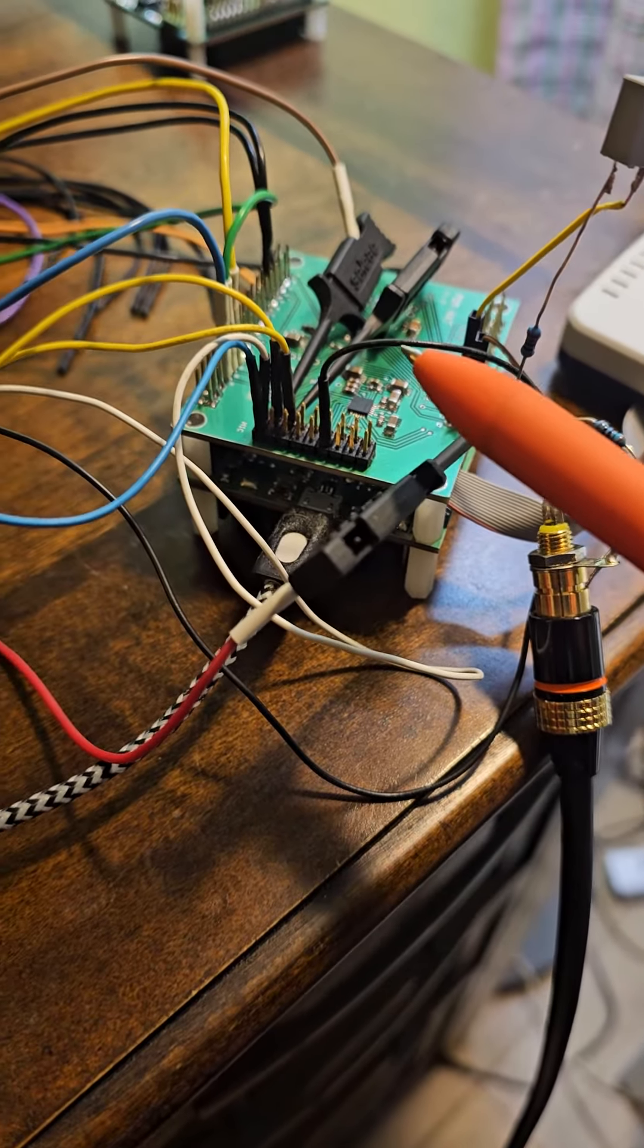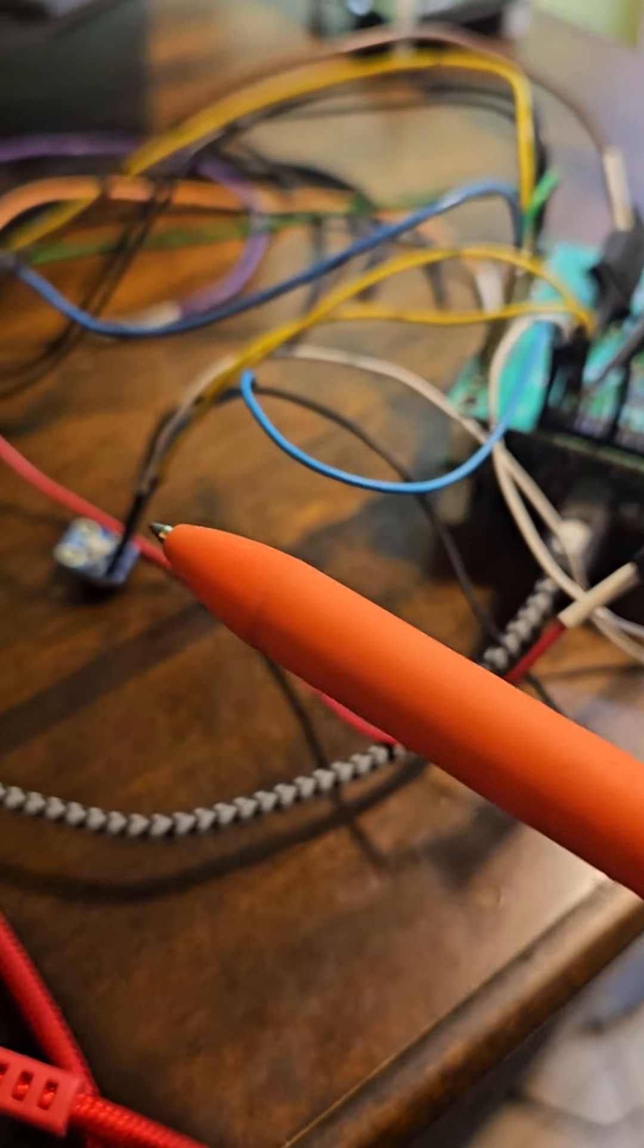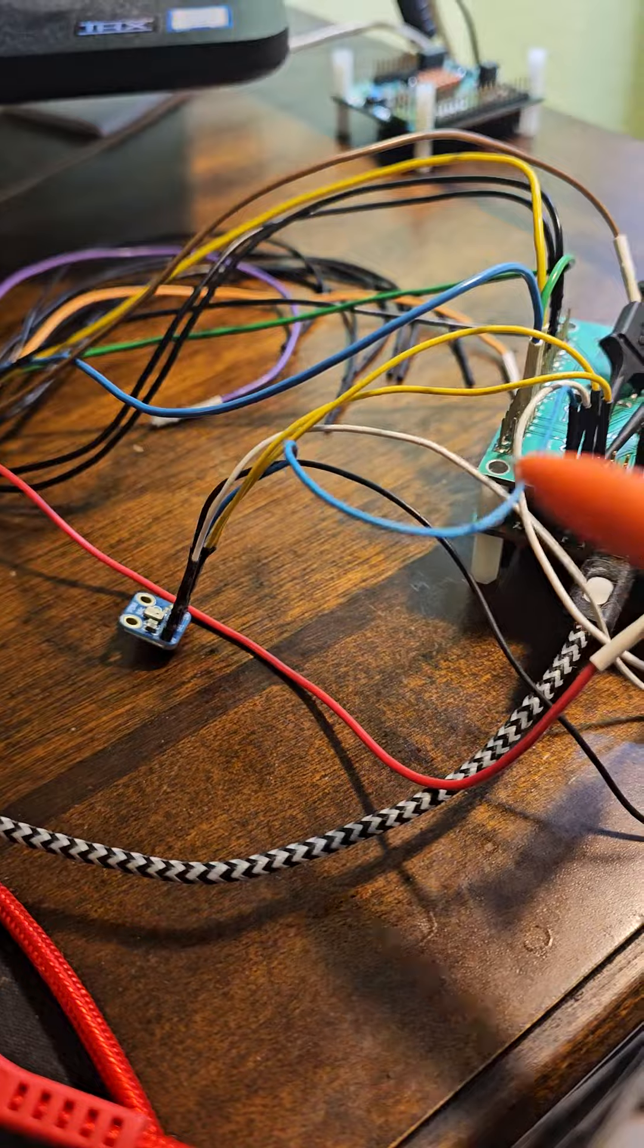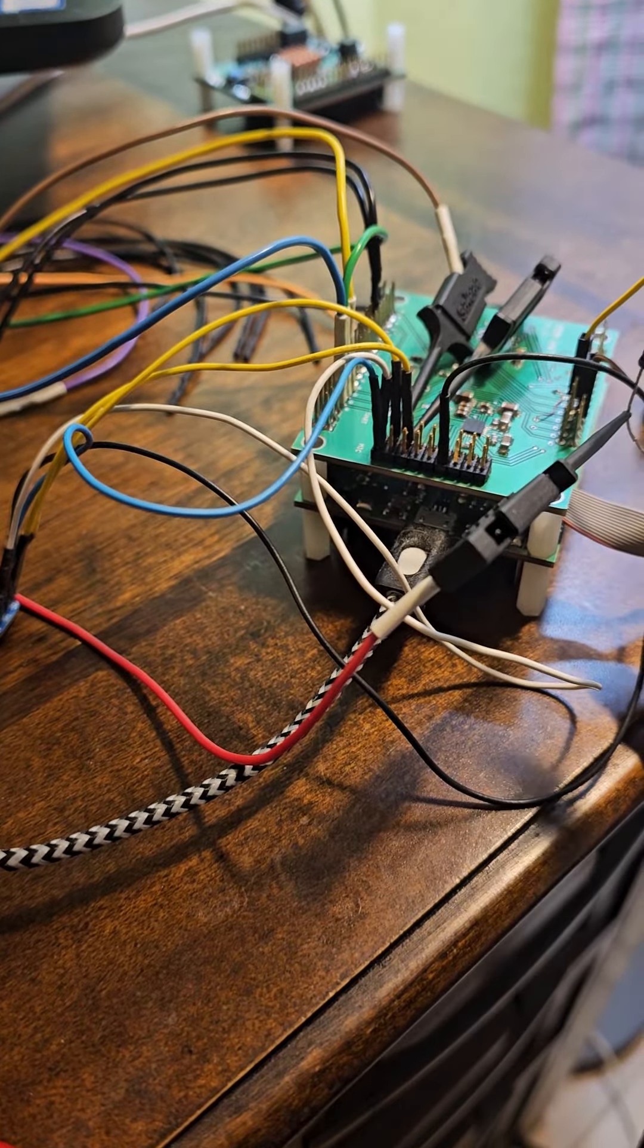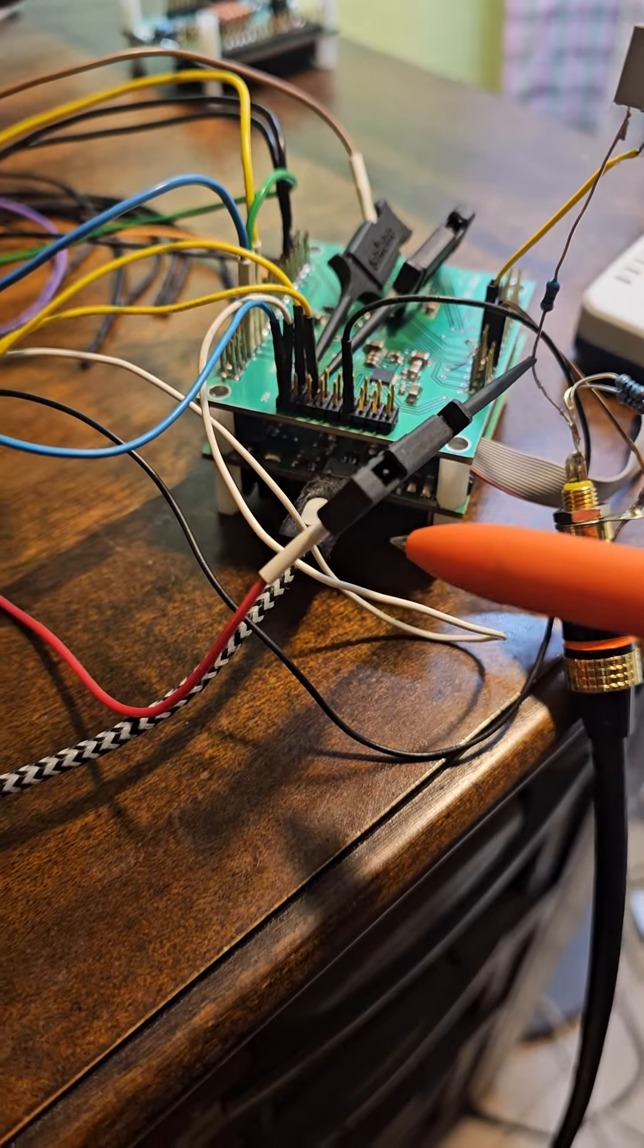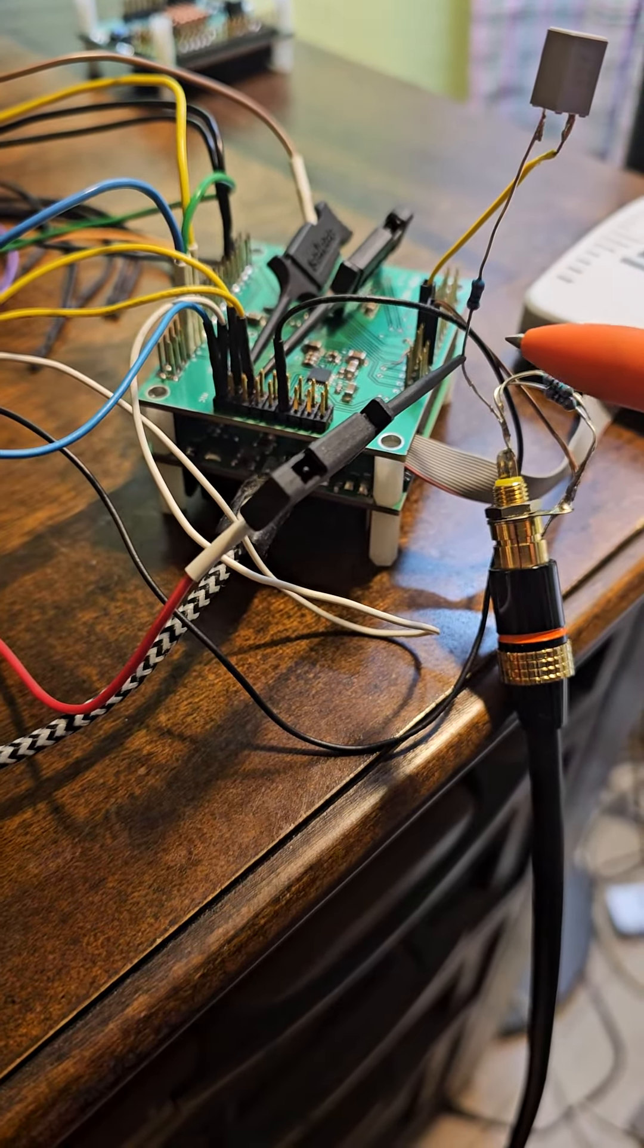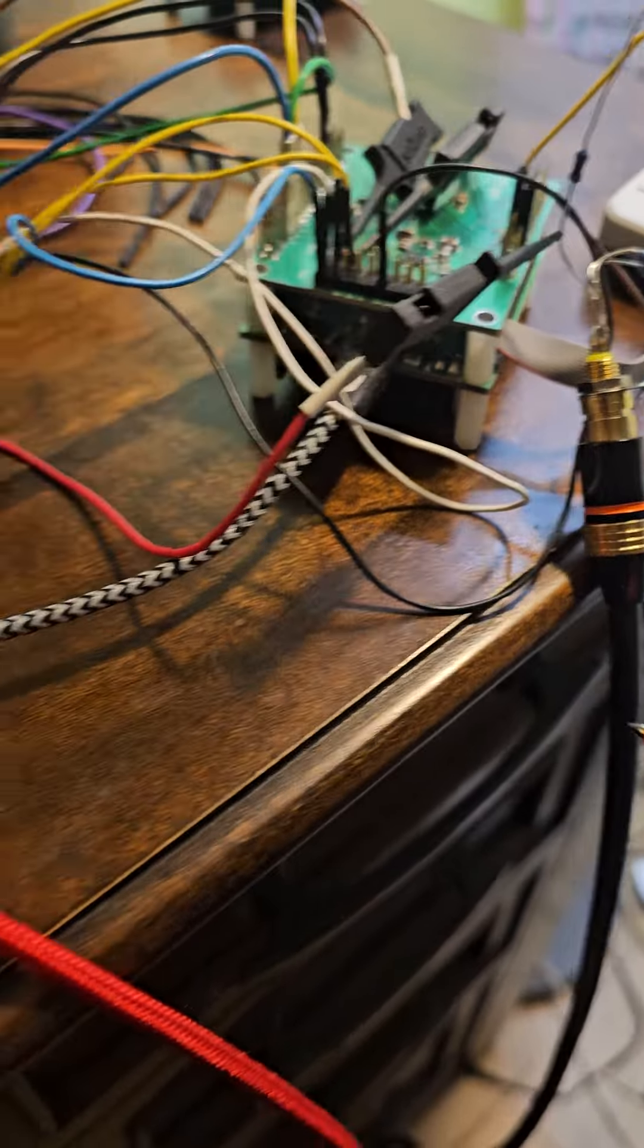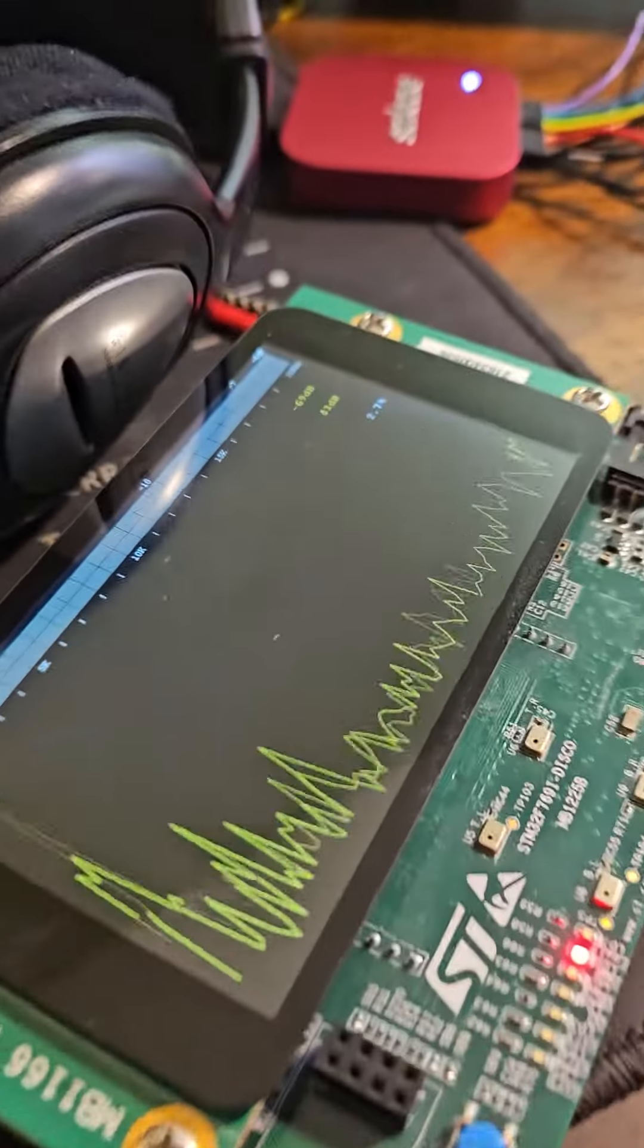It means the PDM microphone sound is going through the codec. Then we are I2S into the MCU. The MCU generates on another port the SPDIF signal, which goes to this board.